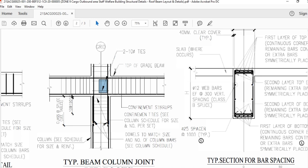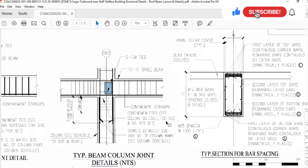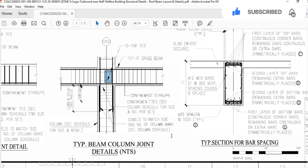This was the shop drawing for a beam. I just wanted to give you a general idea of how to read the structural shop drawing for a beam.